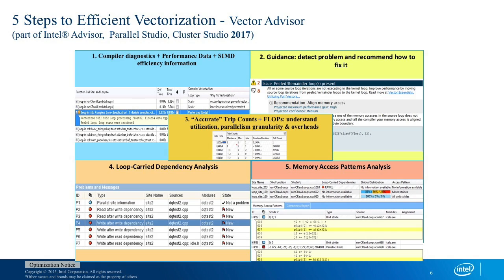The next step is to look at the guidance. When you hover over it with the mouse you get some advice. You can go through the recommendations and the guidance gives you suggestions. For example, it found a peel loop and recommends you to align the memory access. So you see it's kind of an expert system where you are guided through the process of vectorization and given automatic tips to improve it.